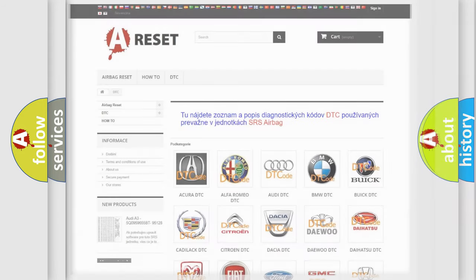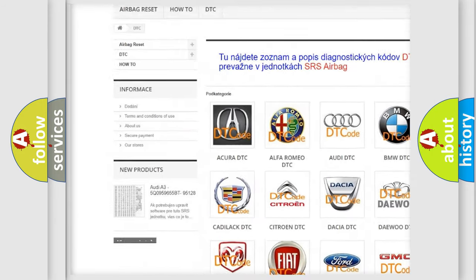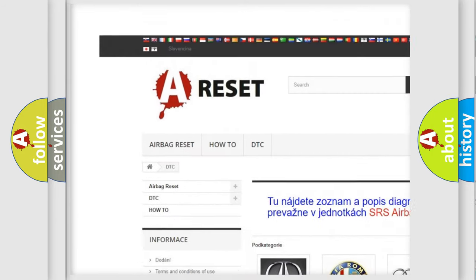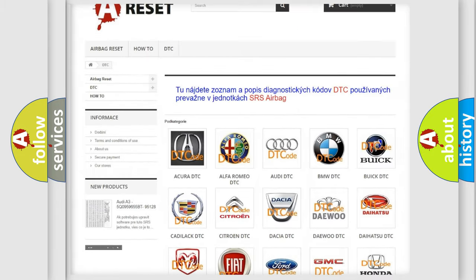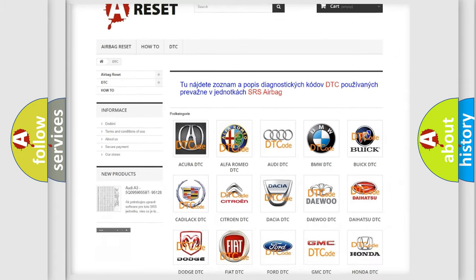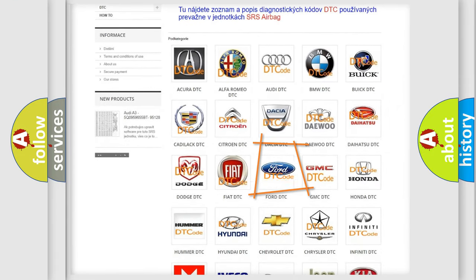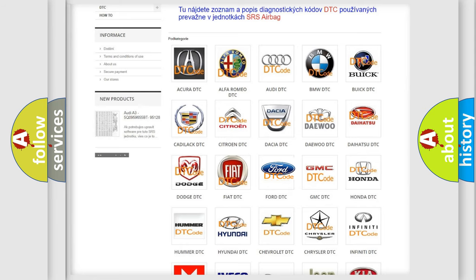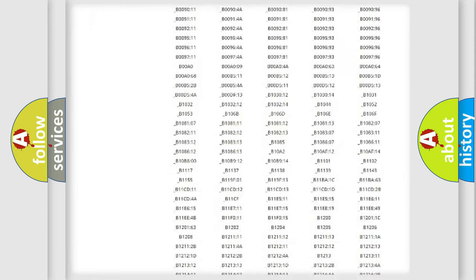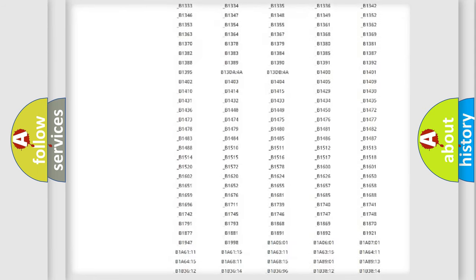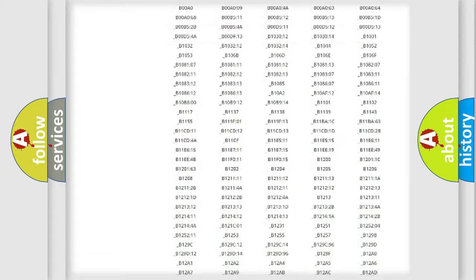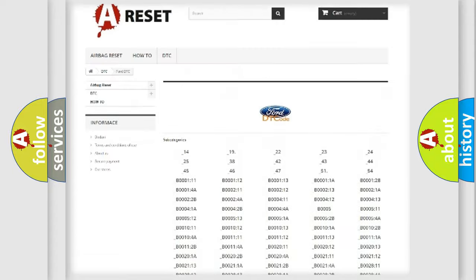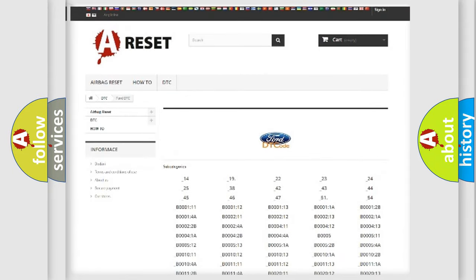Our website airbagreset.sk produces useful videos for you. You do not have to go through the OBD2 protocol anymore to know how to troubleshoot any car breakdown. You will find all the diagnostic codes that can be diagnosed in Infinity vehicles and many other useful things.